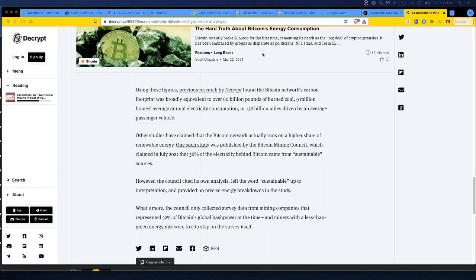All right guys, that is all I got. Check out Exxon. Cool that they're using the excess to mine crypto, Bitcoin. Love it. This says a lot. That means they know this stuff is here to stay.